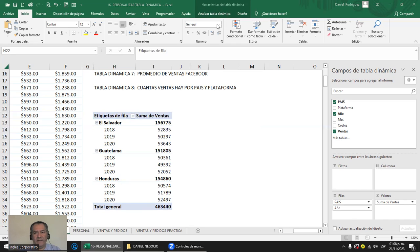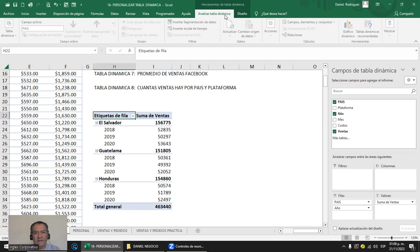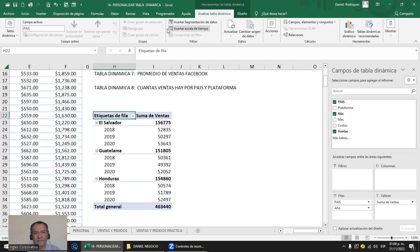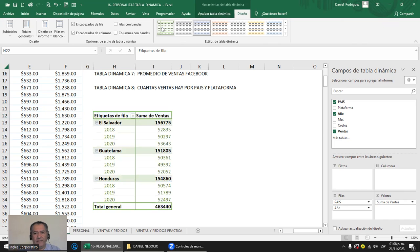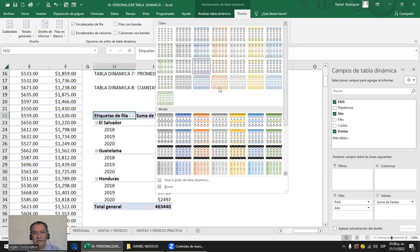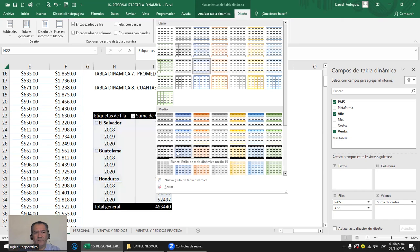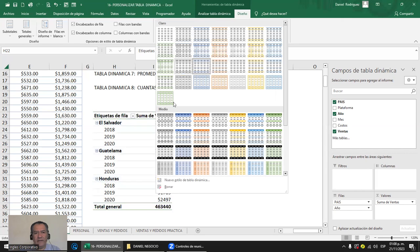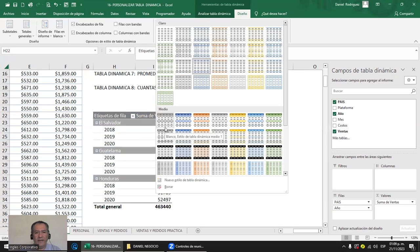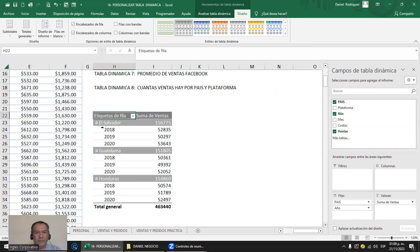Si le das clic en Diseño, le puedes cambiar el diseño a la tabla dinámica. Esto se refiere a coloritos: le das clic y elegís el que más te guste. Eso son estilos de tabla dinámica para colores. La otra, que está en el otro grupo, es opciones de estilo. En el estilo puedes activar encabezados de fila, encabezados de columna, filas con banda o columnas con banda.